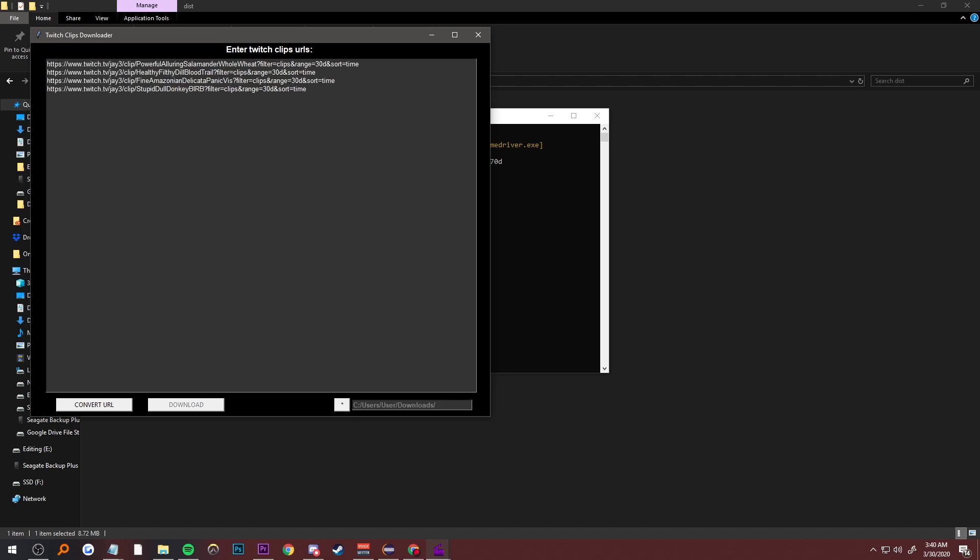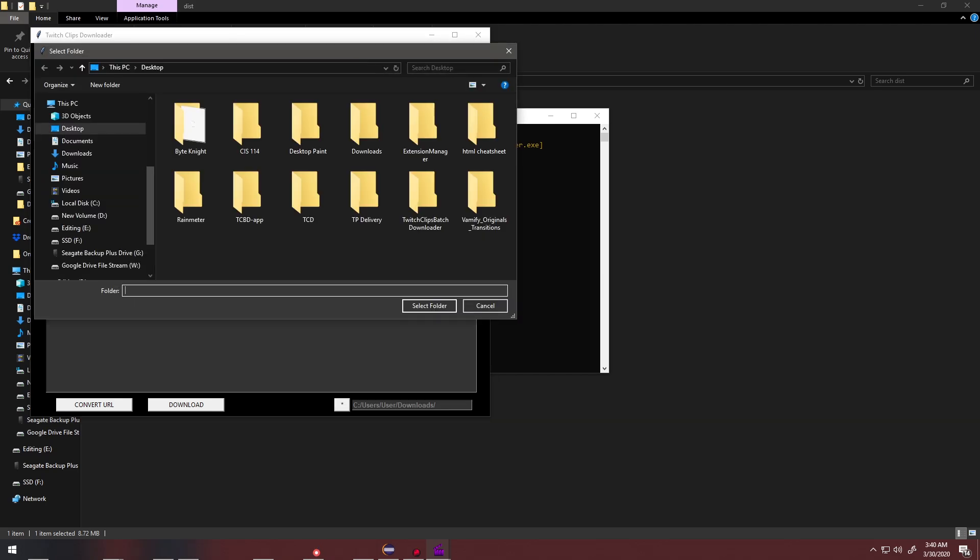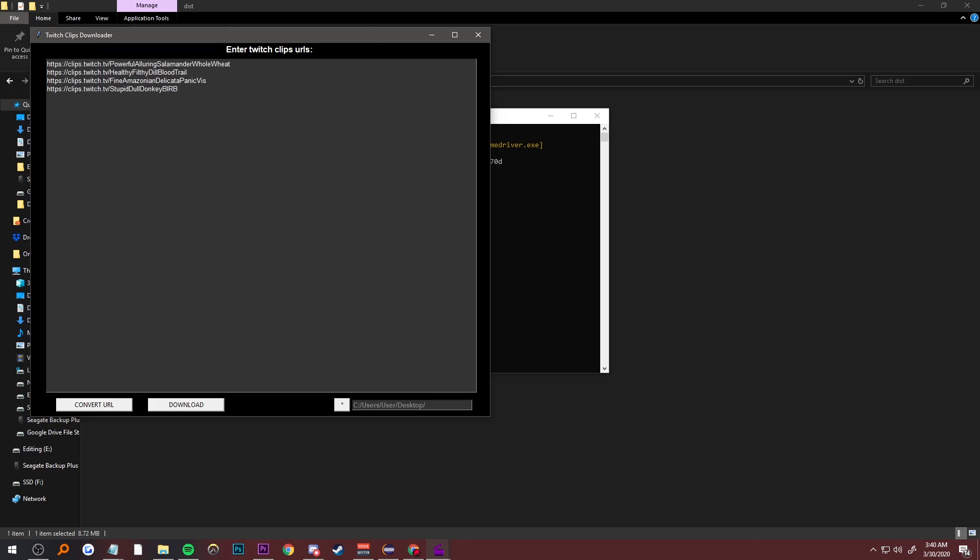Paste those in, you click Convert URL which makes them all the same like that. Next, you can choose where you want to download it. I'll just have it saved on my desktop. Once it's all good and ready, you just click on Download.